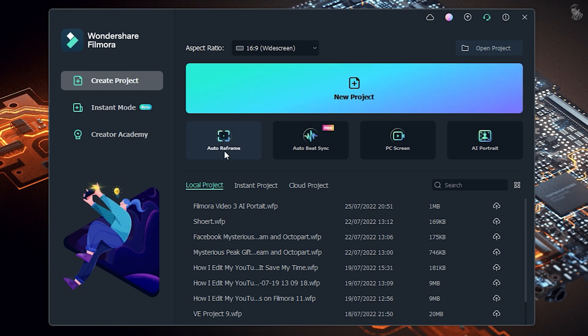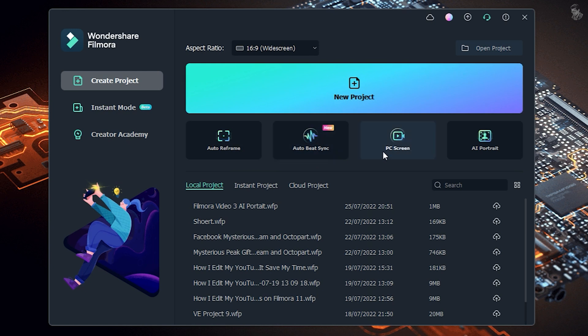We will see here four options: Auto Reframe, Auto Beat Synchronize — we have already learned these. Then, PC Screen recording — we will do a separate video on how to record the best quality PC screen. Then, we will learn the AI portrait mode, which will help you in editing your video.